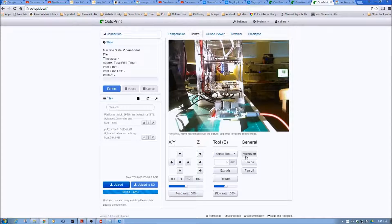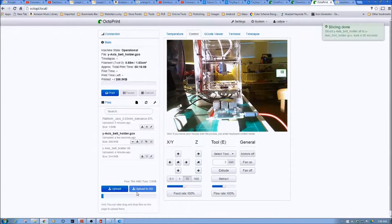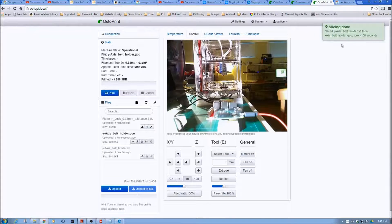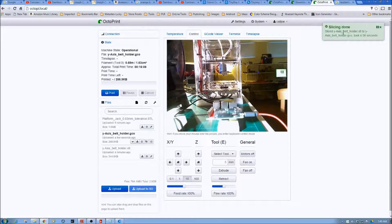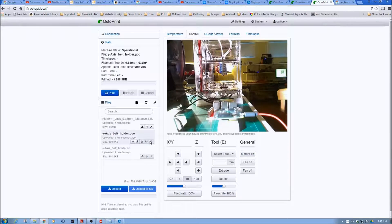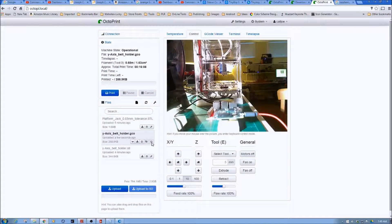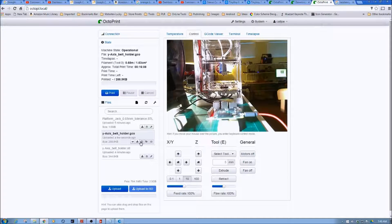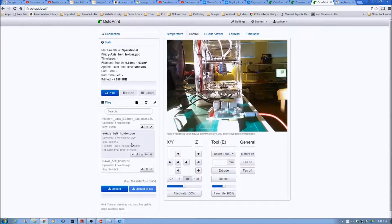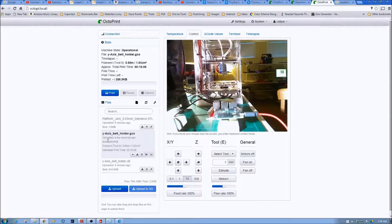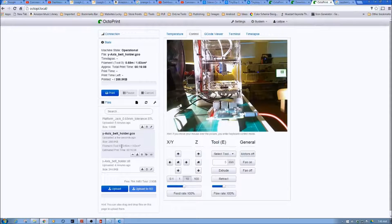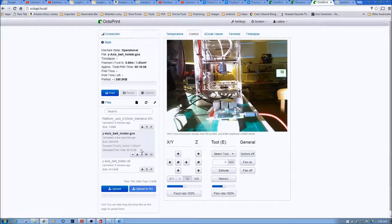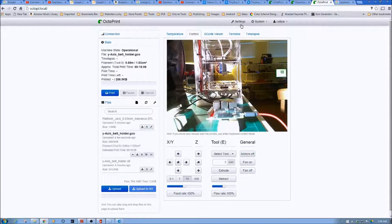And you can see down here, it's going ahead and slicing. And it is now sliced. And we see up here that slicing is done. And we could go ahead now. And you see down here, we could just go ahead and send this, load and print. We can just load. We can remove it. We can download it. Or we can do additional things, see what it's going to take. So we see the size of the file. We see the filament tool. Estimated print time, 16 minutes. And that's what it looks like.